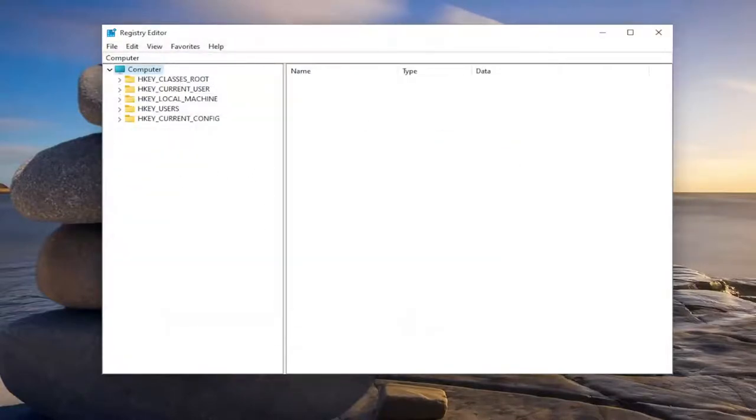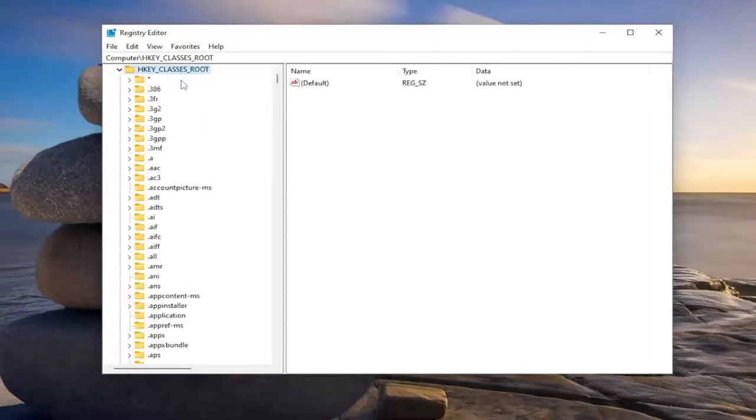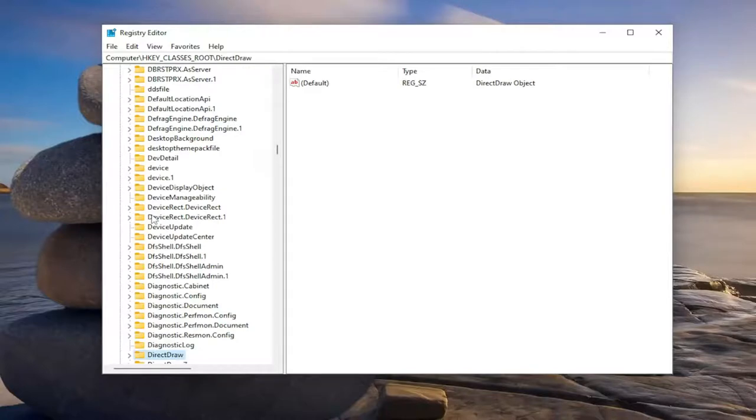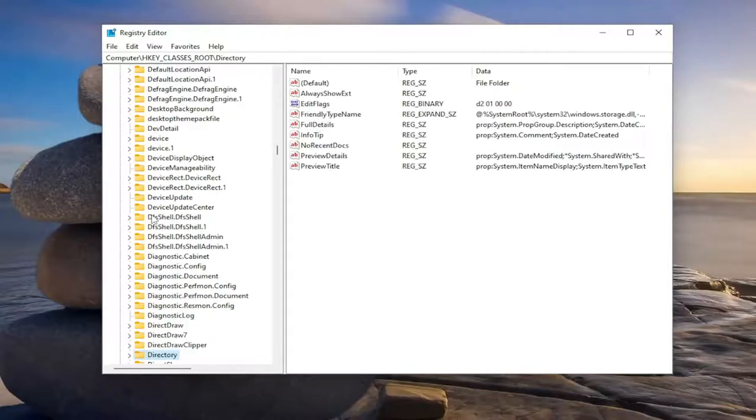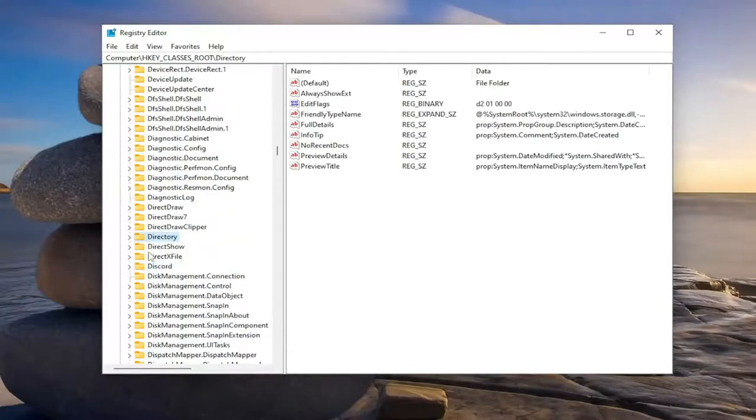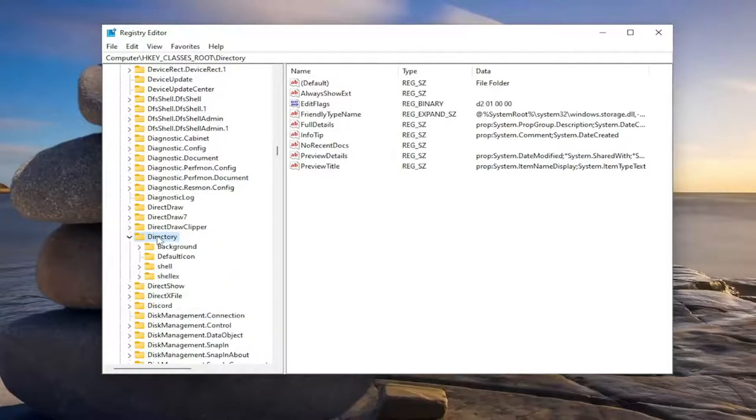Now we're ready to begin. We're going to start off by double clicking on the HKEY_CLASSES_ROOT folder. Then you want to go down to the directory folder. You can just click on a random folder in here and start typing directory, and that'll get you there a little bit quicker. Now double click on that.